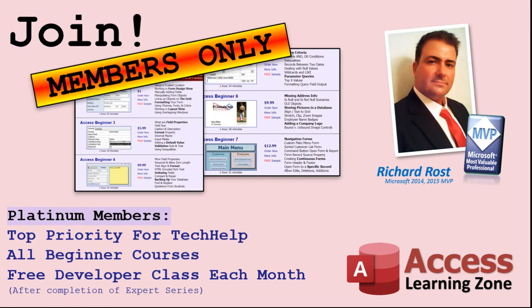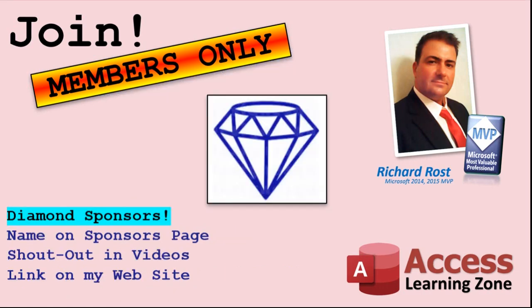You'll also get a higher priority if you decide to submit any tech help questions to me and you'll get one free expert class each month after you finish the beginner series. Platinum members get all the previous perks plus even higher priority for tech help questions, access to all of my full beginner courses for every subject, and one free developer class each month after you finish the expert classes. These are the full length courses found on my website - not just for access, I also teach Word, Excel, Visual Basic and lots more. You can now become a diamond sponsor and have your name or company name listed on a sponsors page that will be shown in each video. As long as you're a sponsor you'll get a shout out in the video and a link to your website or product in the text below the video and on my website.